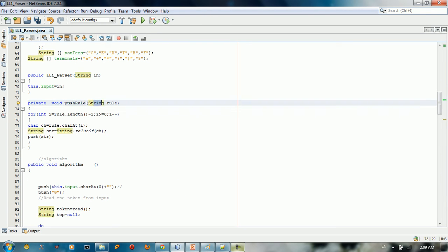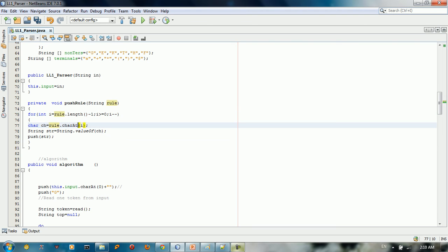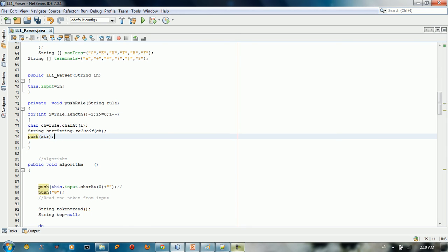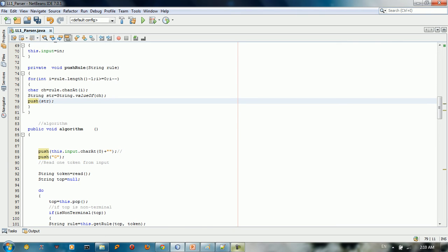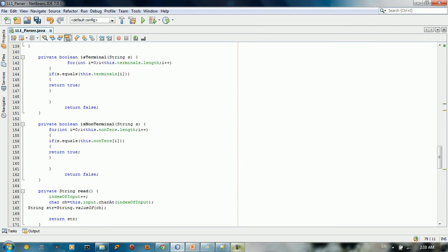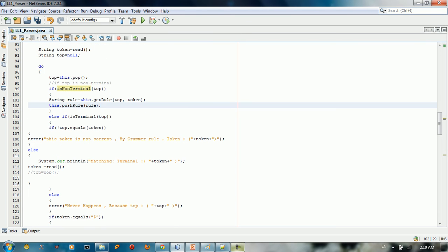The push_rule method takes the entire production rule string and traverses it in reverse, pushing each character onto the stack one by one. I haven't yet explained how to get the index, but I'm describing the general algorithm flow for the non-terminal case.